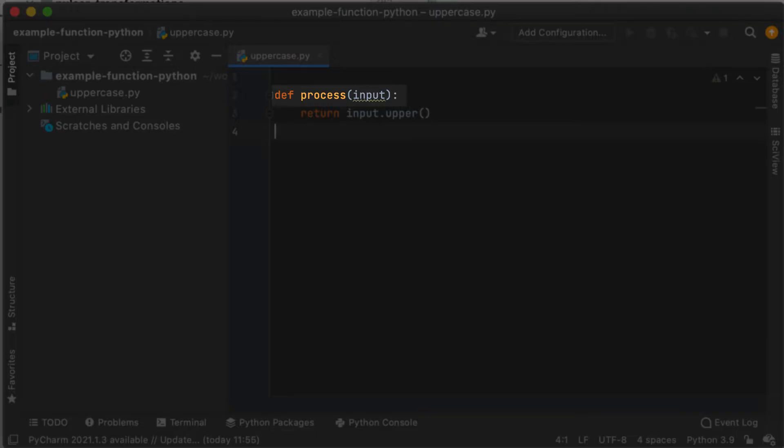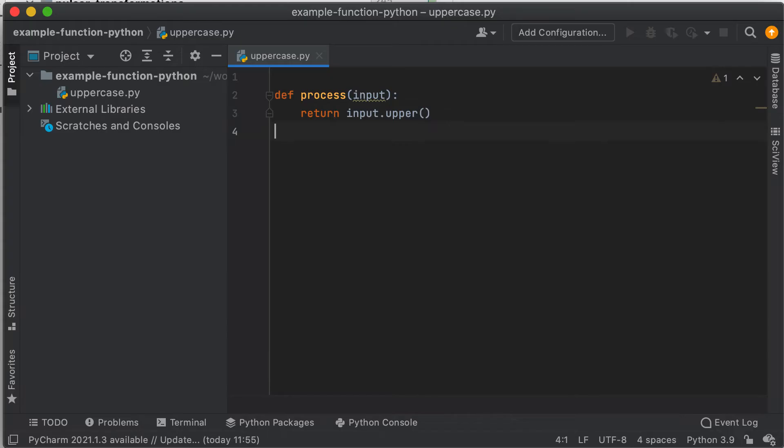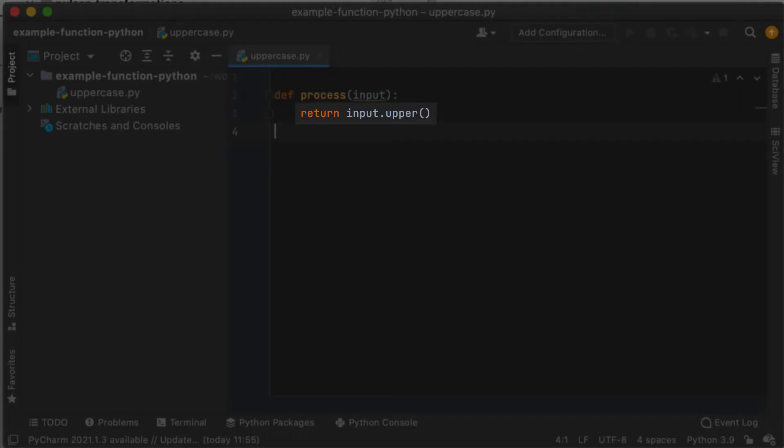The process function has one argument, which is the payload of the message received by the function, and it returns the payload of the processed message. We will send strings to our function, so the input type we receive will be a Python string.